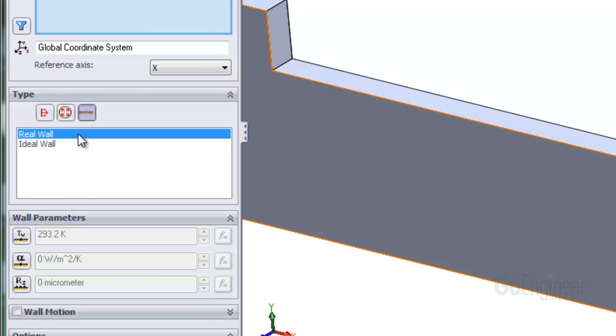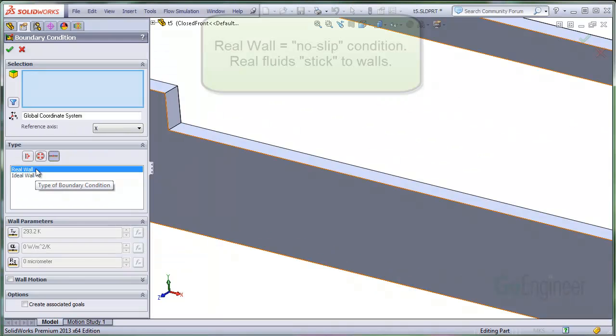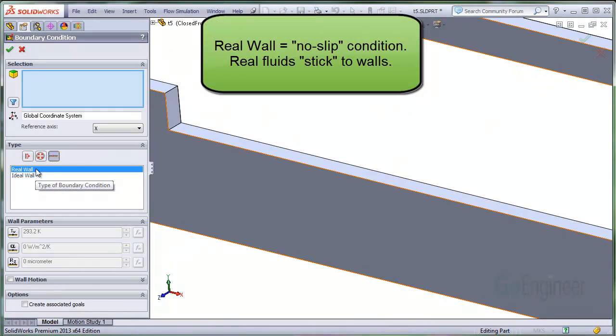There's two choices here, the real wall and the ideal wall. The real wall condition is also known as the no slip condition. This is the default standard condition that you use most of the time because it is known experimentally that real fluids stick to walls.